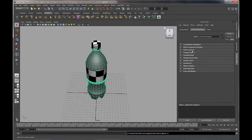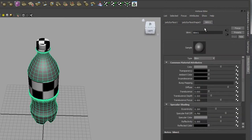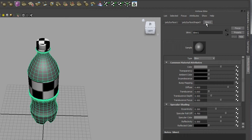When you assign that material, the attribute editor will pop open on the side, and you'll need to select Blinn 1. You can ignore the number — depending on how many other Blinn materials you've added while working, this may have a different number, but that's the shader we just created. I'm going to rename this so I don't get confused with the other shaders we'll make shortly. I'm going to call this Plastic Shader.